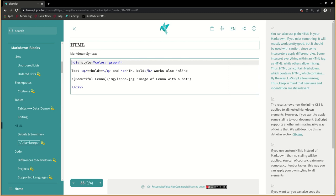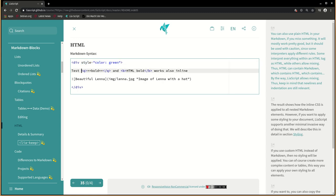You can also use plain HTML in your markdown if you missed something. It will mostly work pretty good, but it should be used with caution since some interpreters apply different rules. Some interpret everything within an HTML tag as HTML, while others allow mixing. Thus, HTML can contain markdown, which contains HTML, which contains... By the way, LIA script allows mixing. Thus, keep in mind that new lines and indentation are still relevant.